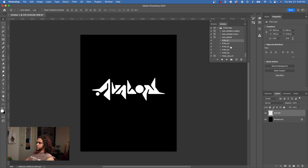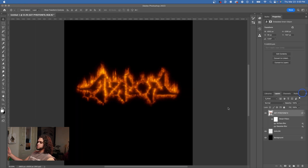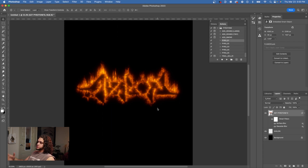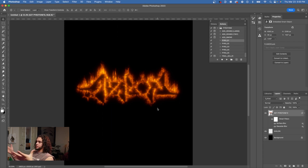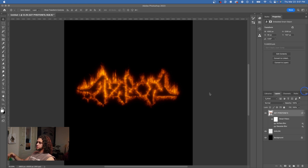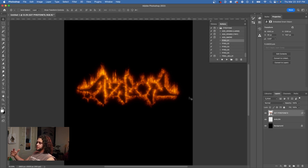With the logo in place, all you do is click one of the five Pyro actions and press play. I'll run Pyro 01 first. This is what we end up with — it's really cool. We've got great fiery effects and a nice glow going on.